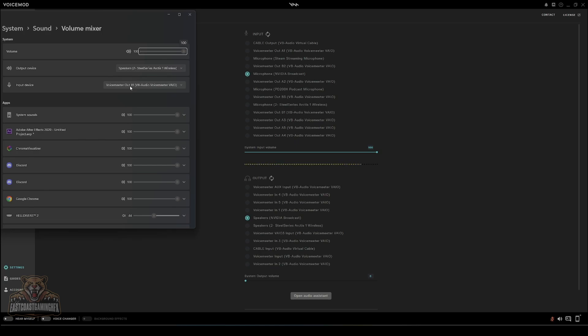And Voicemeeter Out B1 is your default input device. If you want VoiceMod or your soundboard to work in Discord, go into your Discord sound settings, change your mic to Voicemeeter Out B2.